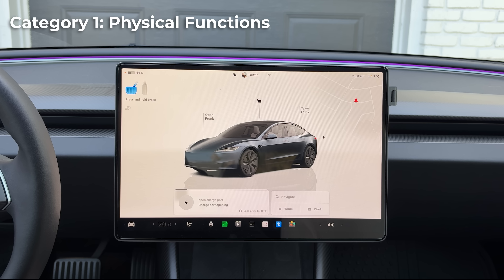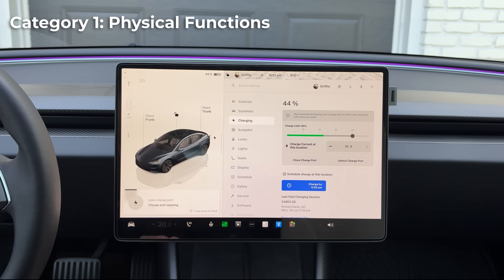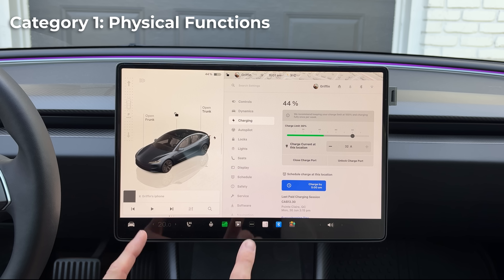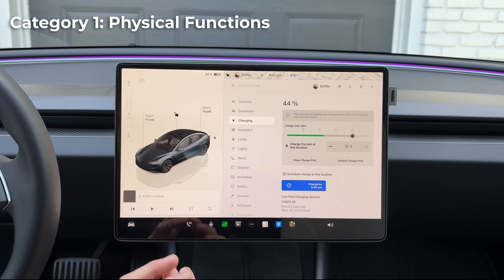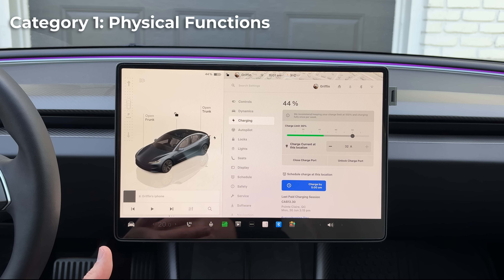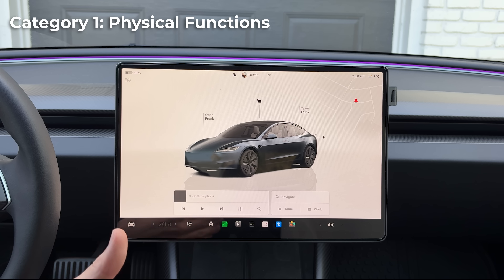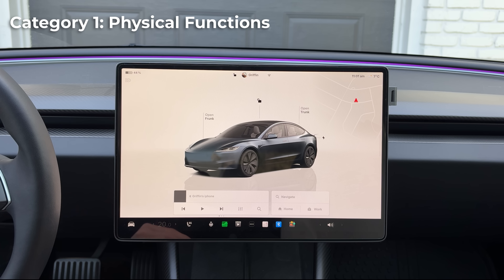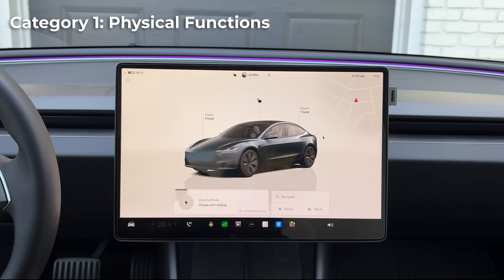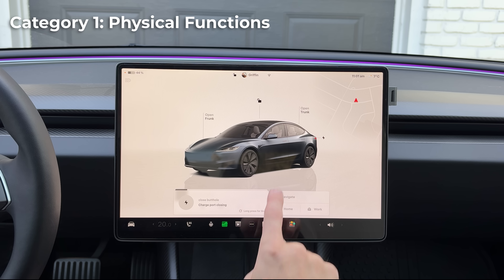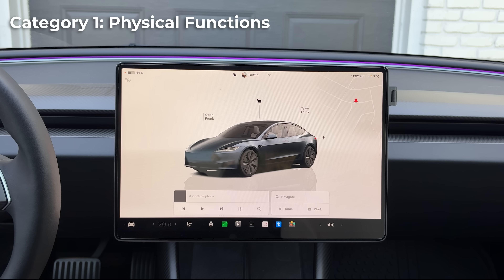You can say 'open charge port' and as we can see here in real time it did indeed open the charge port. You can do the same thing by closing it. Note that basically all of these features work both ways — the opposite command will also work. A fun easter egg: you can say 'open butthole' or 'close butthole' and it will do the same thing. 'Close butthole' — and right there it closed the charge port.